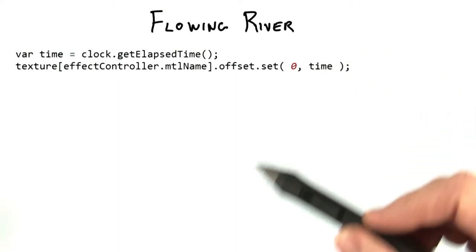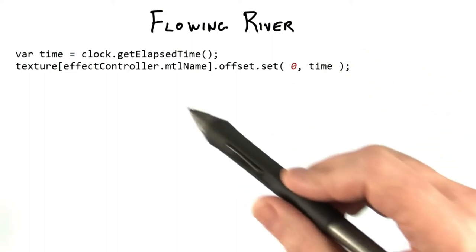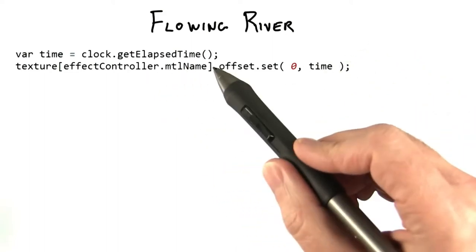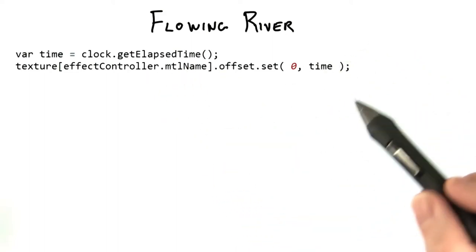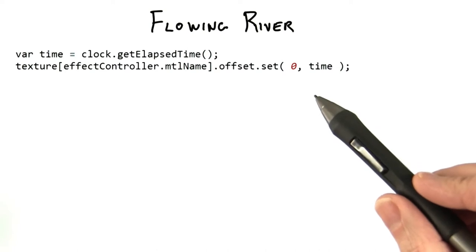Here's the entire solution. The main elements here are figuring out how to get the elapsed time and how to offset the texture itself.